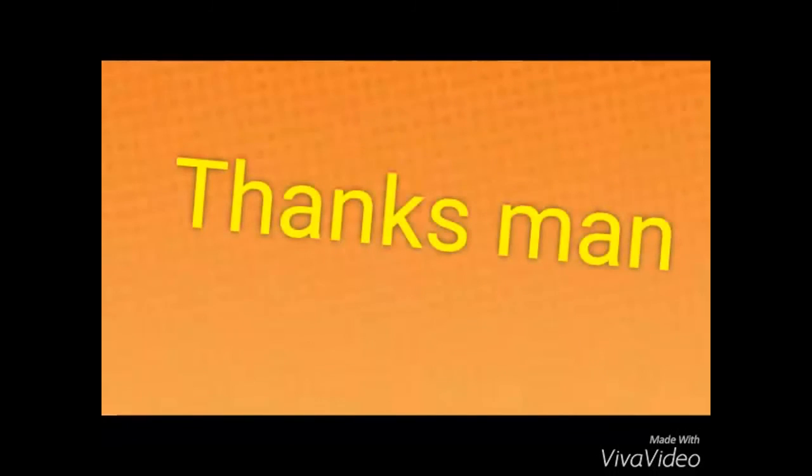I just want to give him a shoutout for doing this. I'll put your link in the description, and please do subscribe to him. Thanks, man.